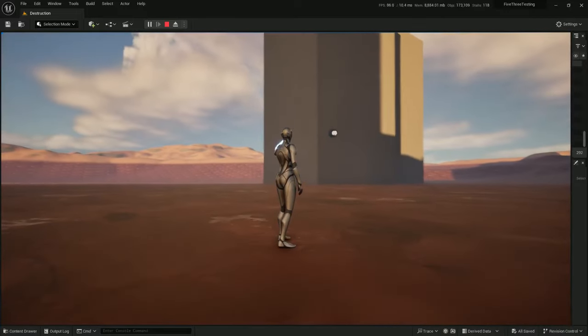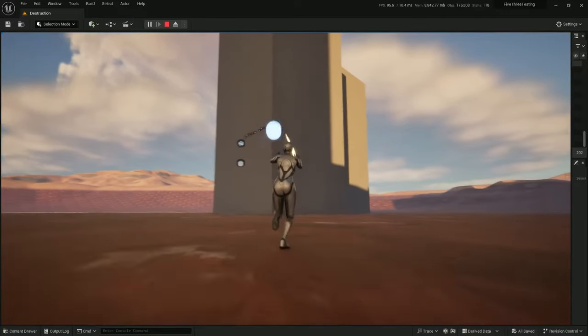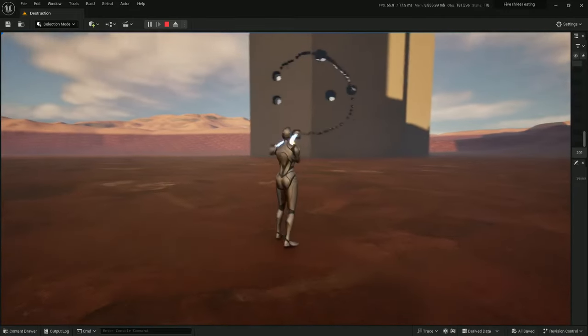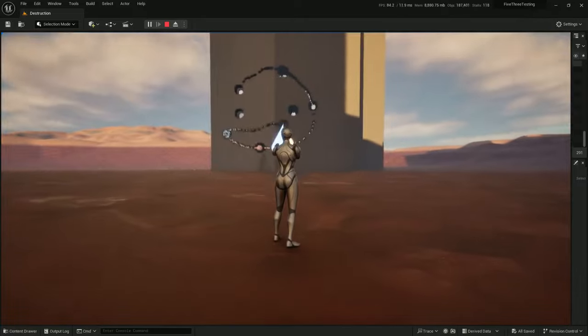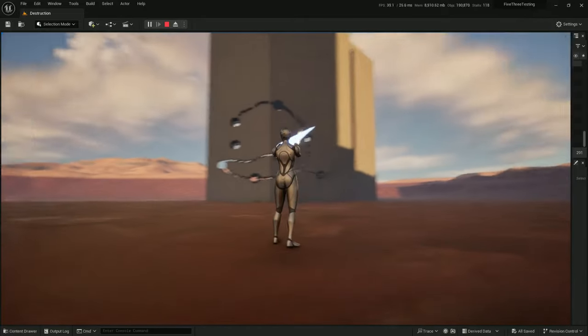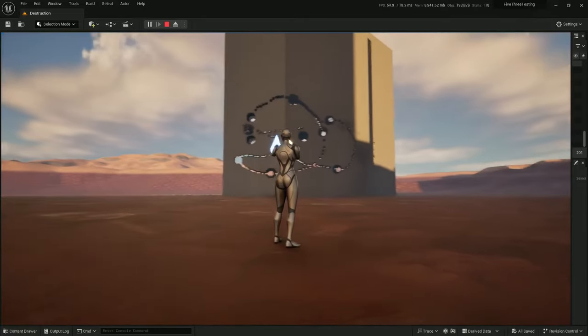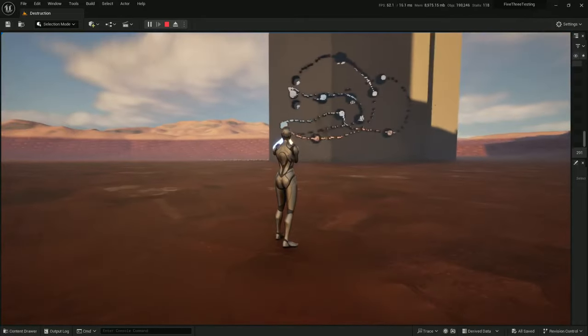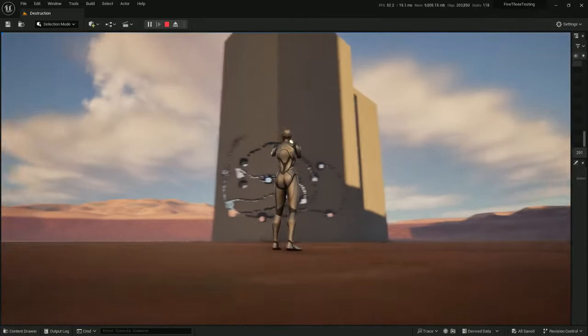All right, I've made a new update to my brick-based destruction system. As you can see, it's running fairly smoothly.